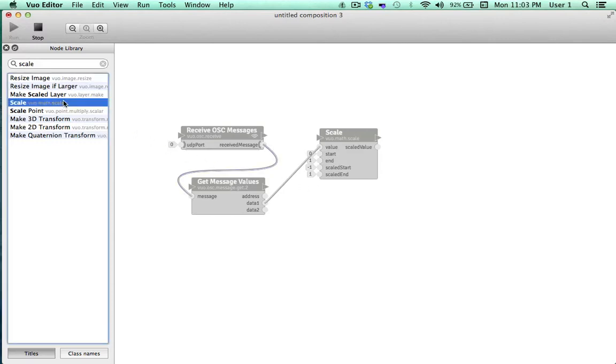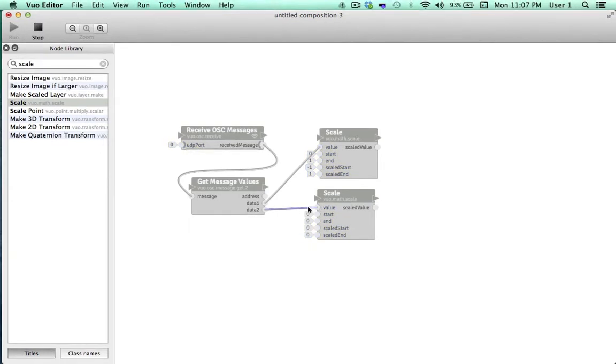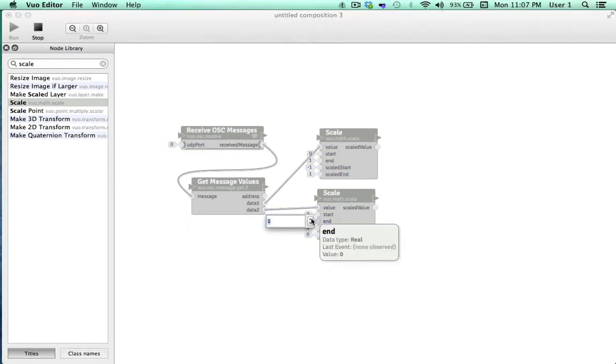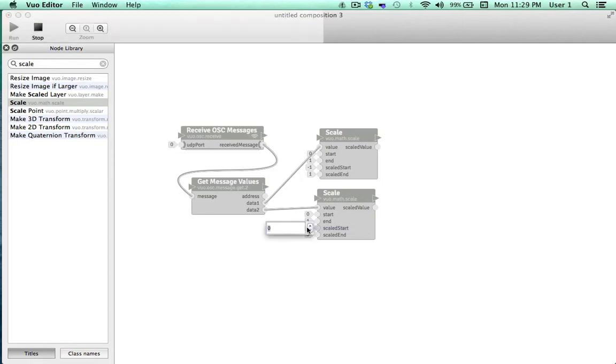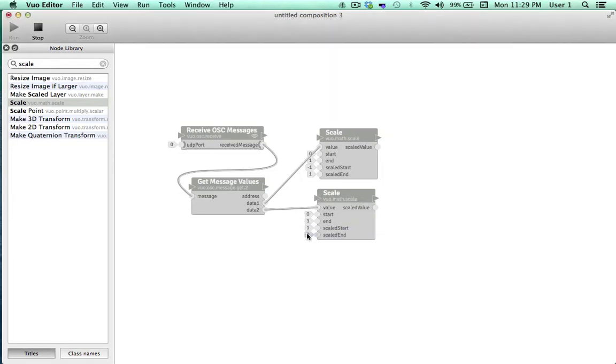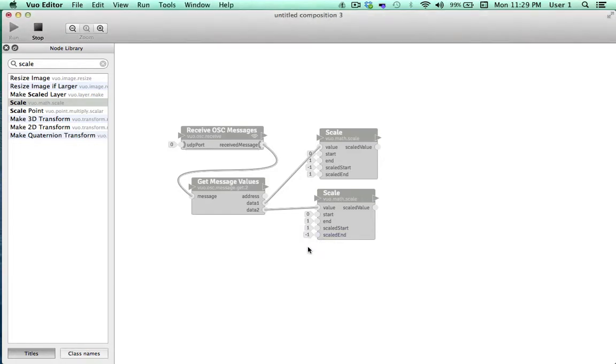We'll go ahead and do the same thing for the y-axis. Our input will be exactly the same, from 0 to 1. However, remember that the y values for TouchOSC and Vuo increase in opposite directions. So we'll compensate for this by flipping the direction our scaled values are moving in. With our incoming values starting at 0 and increasing to 1, we'll have our scaled values start with positive 1 and decrease to negative 1. And that'll do it.